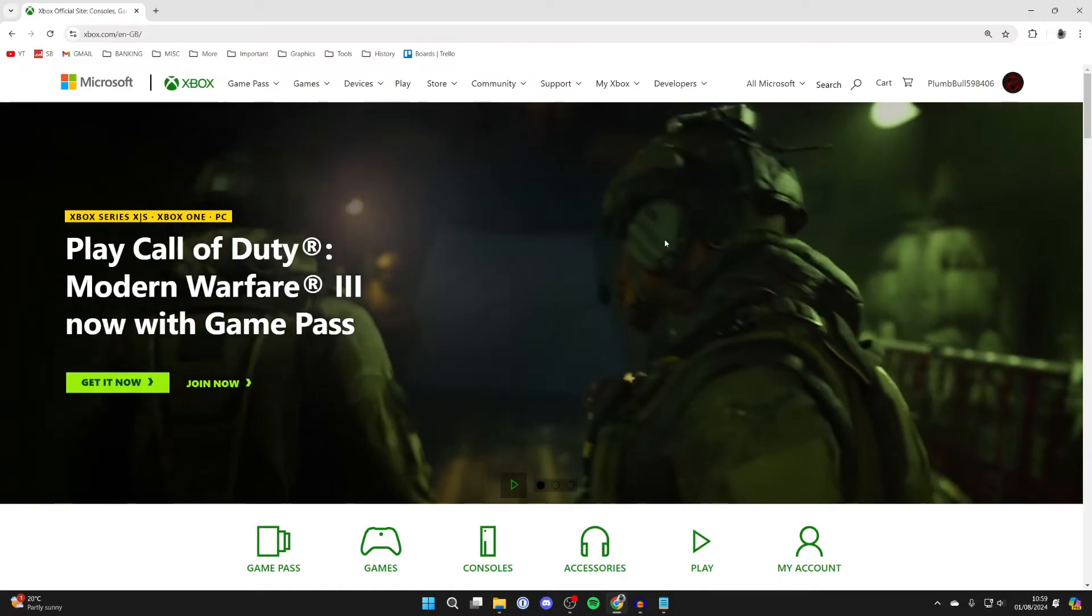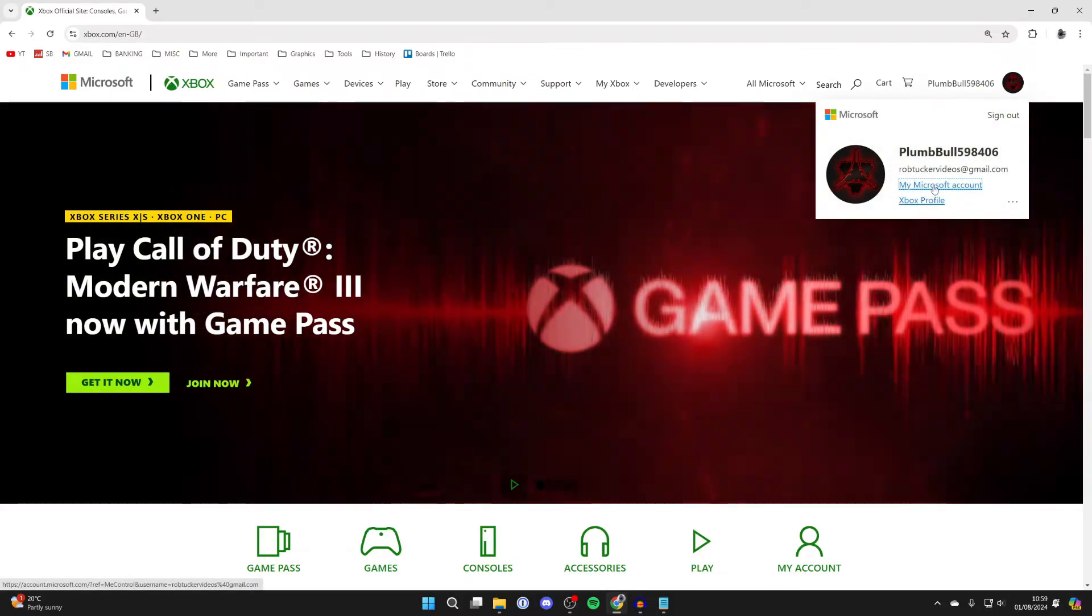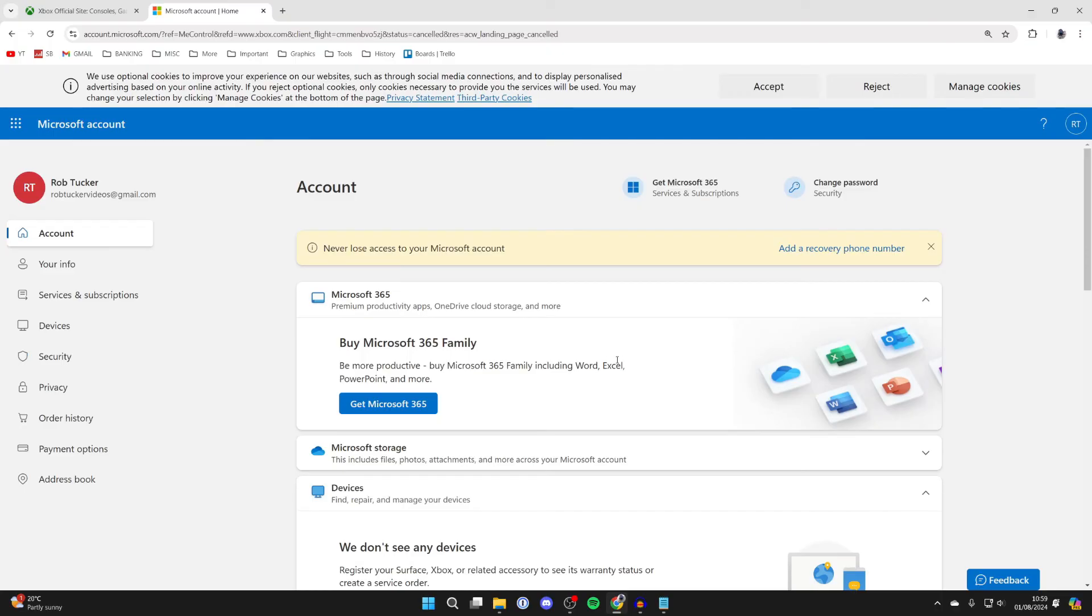After you've signed in, go to the top right and click on your profile icon and click on my Microsoft account.